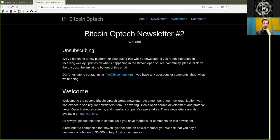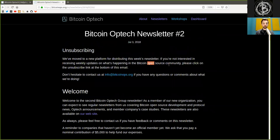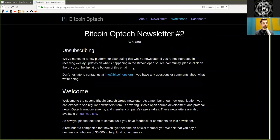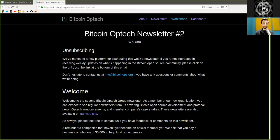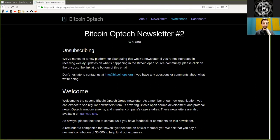Unsubscribing. We've moved to a new platform for distributing this week's newsletter. If you're not interested in receiving weekly updates of what's happening in the Bitcoin open source community, please click the unsubscribe link at the bottom of this email. Don't do that. That's stupid advice. You have to subscribe, not unsubscribe. I think that's a typo. Don't hesitate to contact us at info at bitcoinops.org if you have any questions or comments about what we are doing.